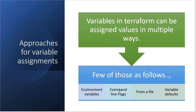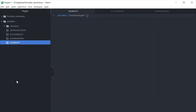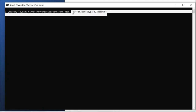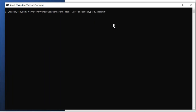The command-line flag approach is not entirely recommended because every time you are provisioning you need to pass the variable every time, which is not the right approach. So let's move on to the next method.